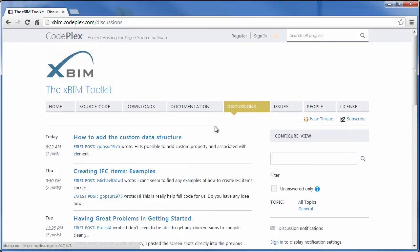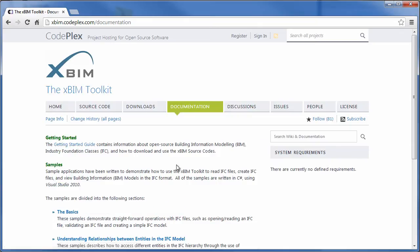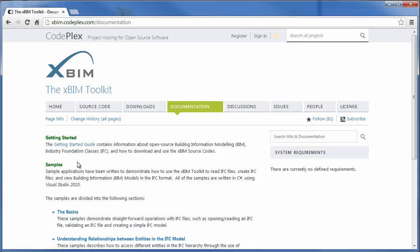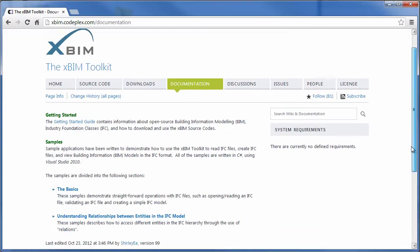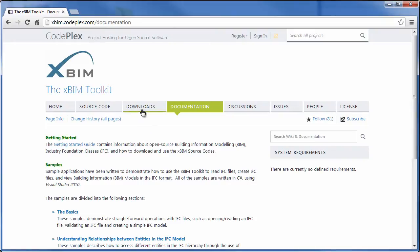It allows us to support discussions with you. You can come to this section to add any questions that you have on the ways in which the toolkit can be used. You can access some of the documentation information. There is a getting started guide and a few samples that you can download.